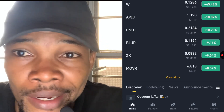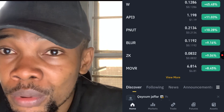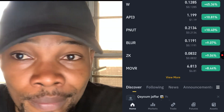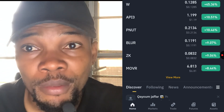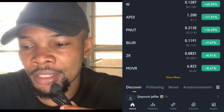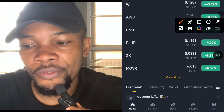Hey guys, in today's class I'll be showing you how to use multiple charts on Binance. This is going to help you as a new trader or professional trader if you want to see multiple charts on Binance. Now let's get straight to it.